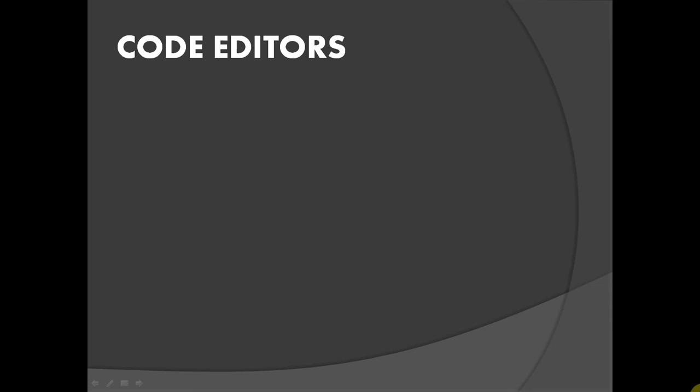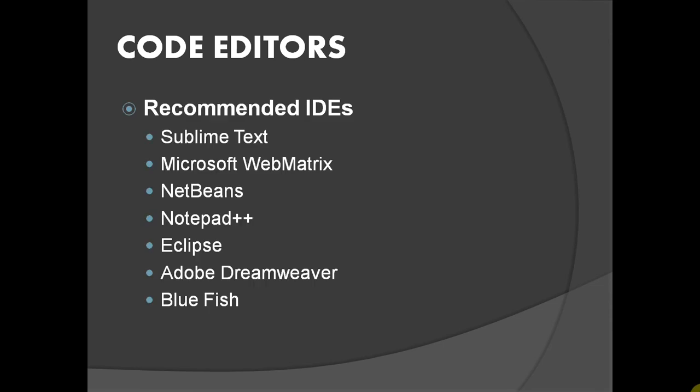Right now, a dozen of free and paid code editors are available on the market. You can choose any editor to write code. For our tutorial, I am going to stick with Sublime Editor. It provides a lot of functionalities, consumes very low system resources and is lightning fast. I recommend Sublime to write clean codes.